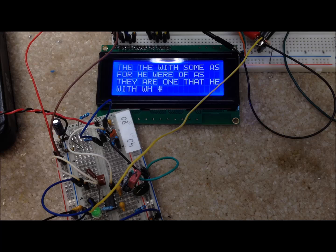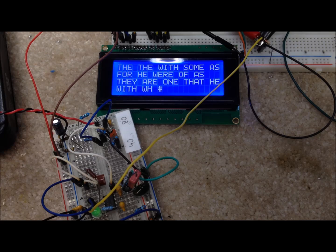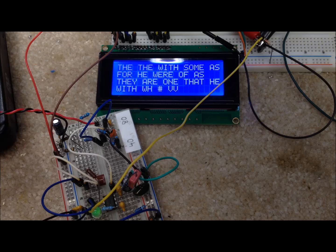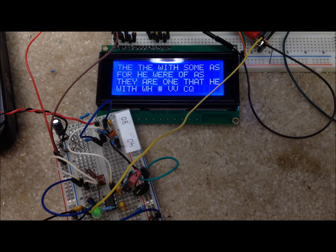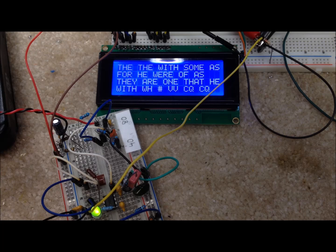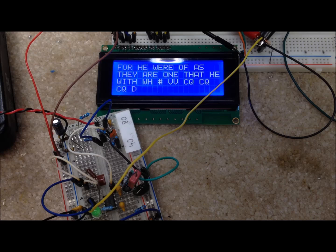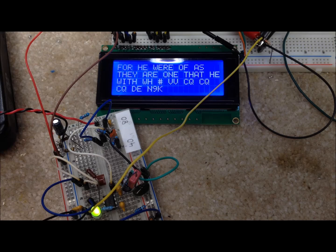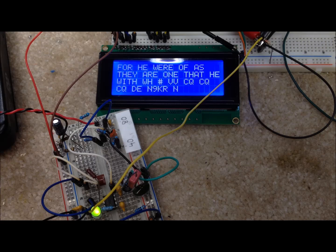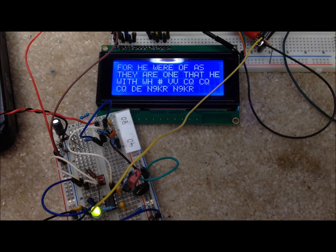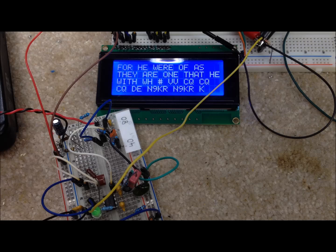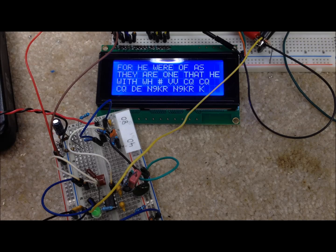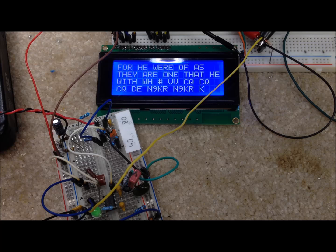I'm going to go ahead and send with the paddle and the electronic keyer. It'll be a little slower, but I think we'll still be in good shape here. There we go. CQ, CQ from N9KR. Just perfect, it did perfect copy.